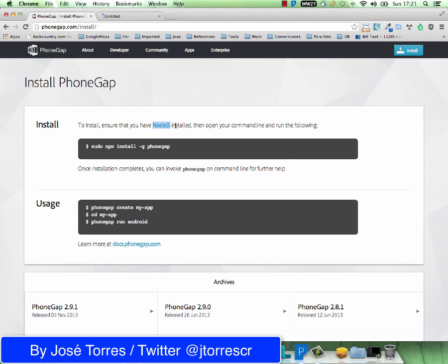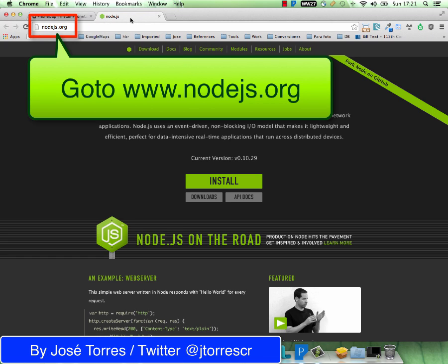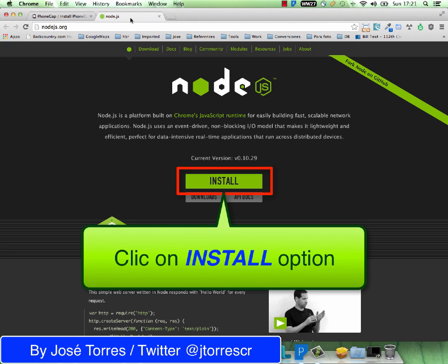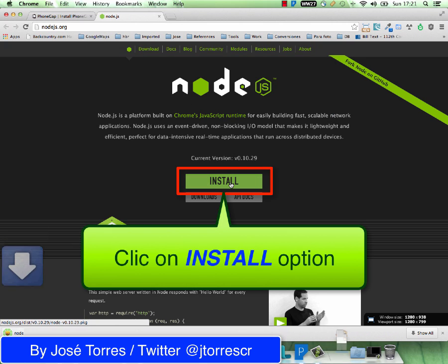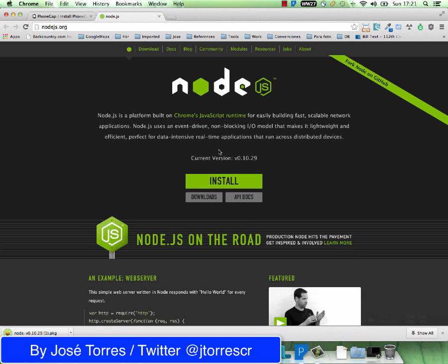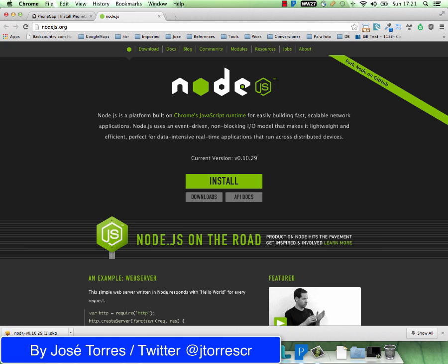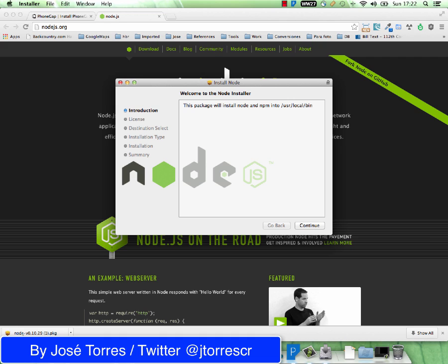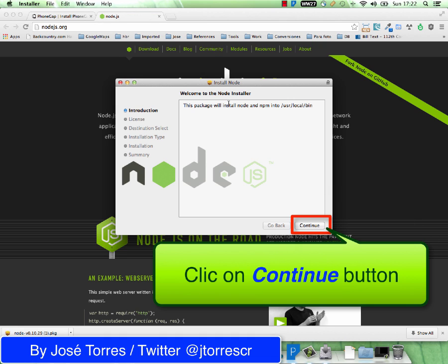So let's go to the Node.js homepage — it is nodejs.org — and select the install option. With this option we are going to start downloading the package to install Node.js. Once it is ready, just click on it and start the process to install it.